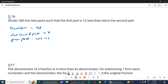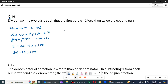Ab jo condition diye, usmein kya hoga? x plus 2x minus 12 is equal to 180. So, 3x minus 12 is equal to 180. So, 3x is equal to 180 plus 12, which gives 3x is equal to 192.